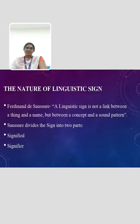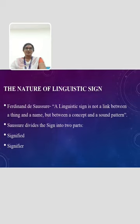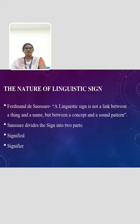The nature of linguistic sign. According to Ferdinand de Saussure, a linguistic sign is not a link between a thing and a name, but between a concept and a sound pattern. Saussure divides the sign into two parts: the signified and the signifier.